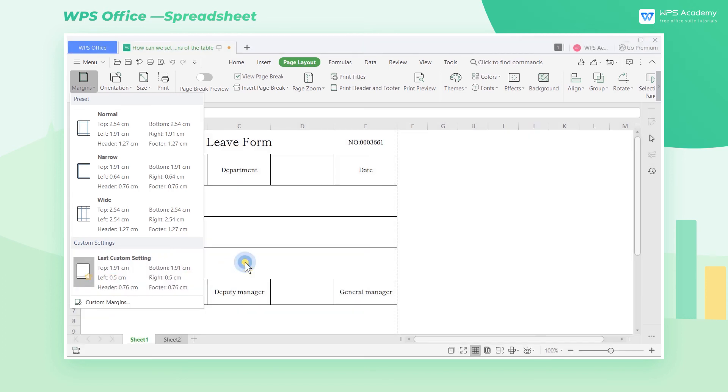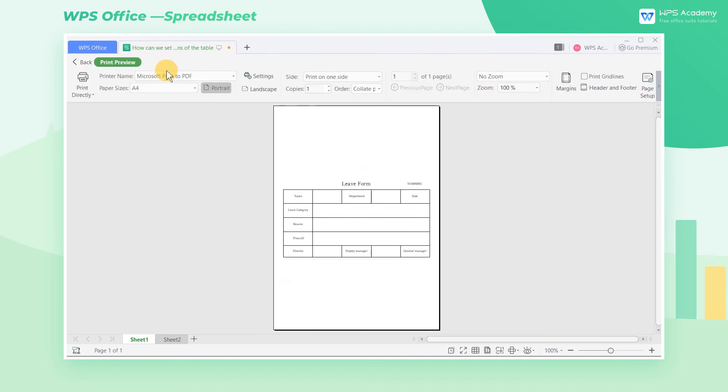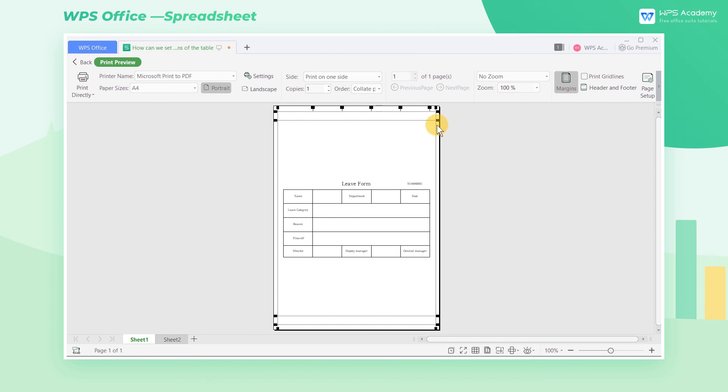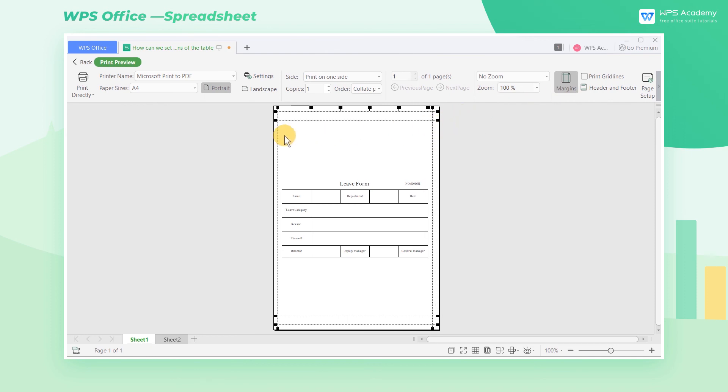We can also directly click the Print Preview tab and click Margins, then drag the line segments directly with the mouse to adjust the margins.